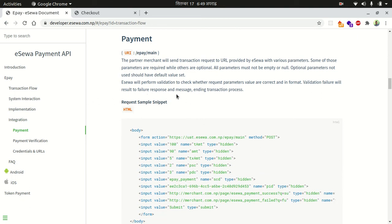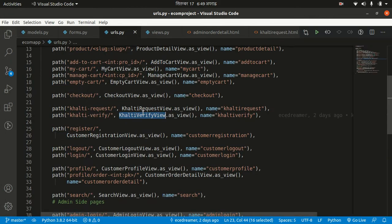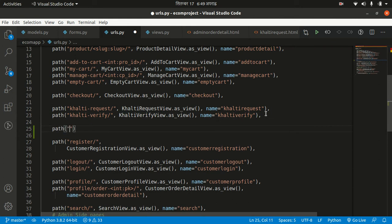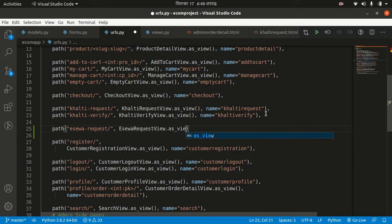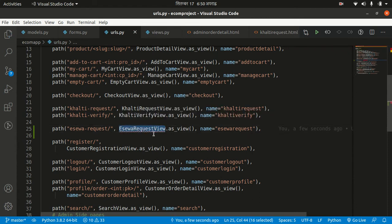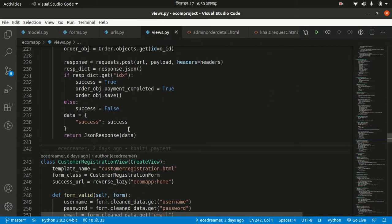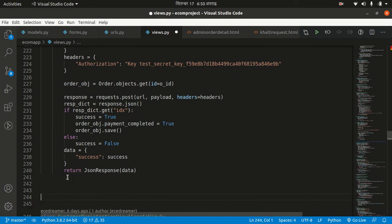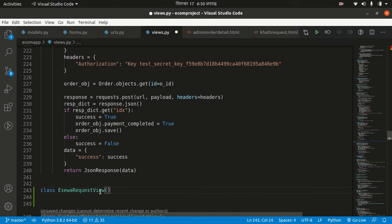First I want to make a similar process to Khalti. Let's go to our URL patterns and like Khalti, I want to make a request URL for eSewa — eSewa request — pointing to an EsewaRequestView. Now I need to make this view class in our views.py, below the Khalti logic.